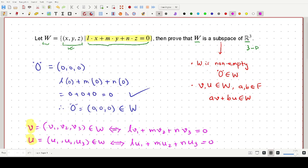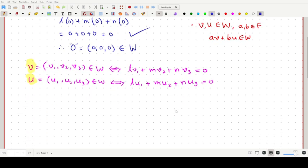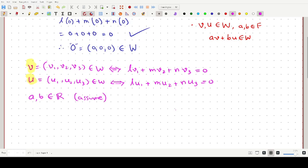Now let's turn to the constants a and b. As mentioned, a and b should be elements from the field, and in this case the field is the set of real numbers. So let's assume a and b belong to R. We also assumed that our elements u and v are from W. Now let's find out whether a times v plus b times u belongs to the set W or not.